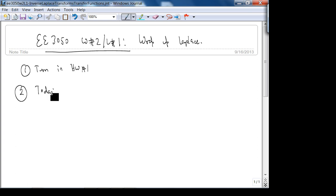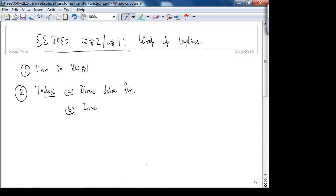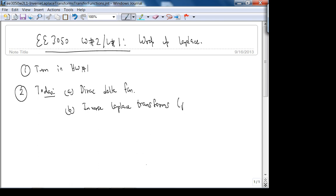Today we're going to talk about the Dirac delta function, inverse Laplace transforms using partial fraction expansion, and the concept of a transfer function. We're not going to use the definition of the inverse Laplace transform because it involves a 2D complex contour integration.